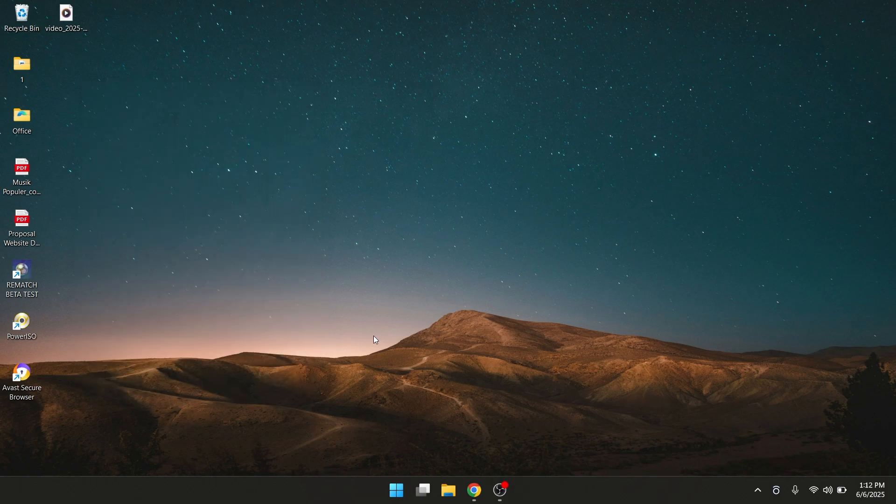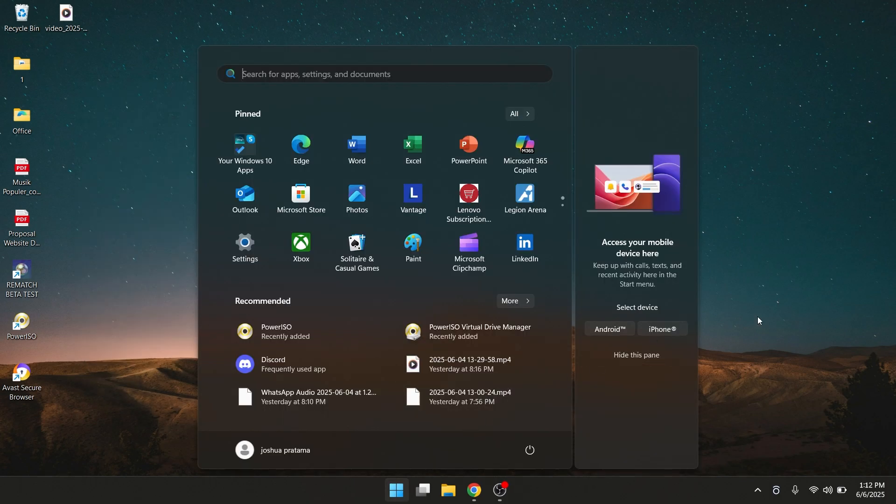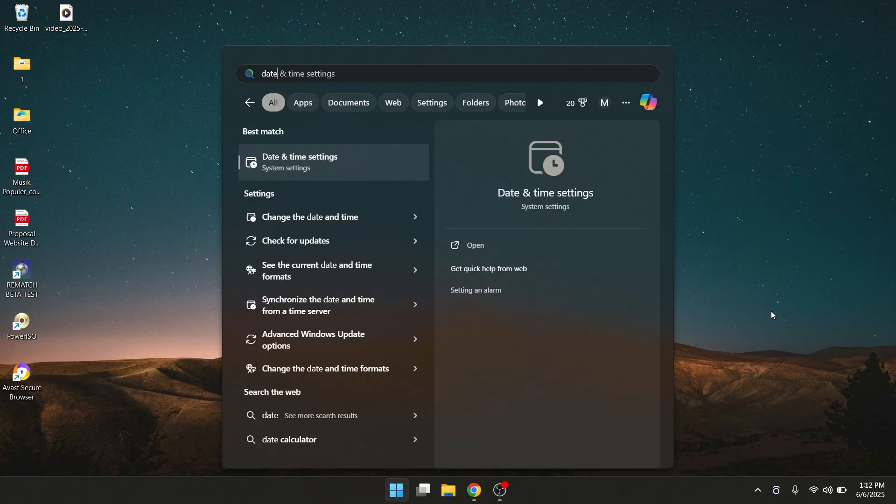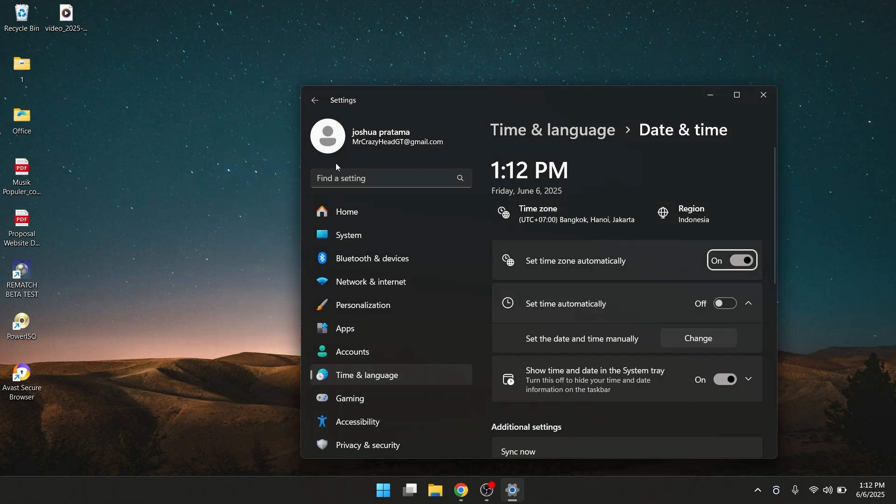So the last method is, you go to Windows again. Search Date and Time Settings. Click on it.